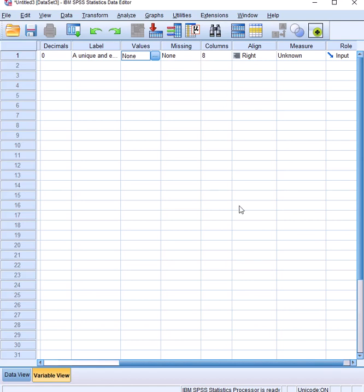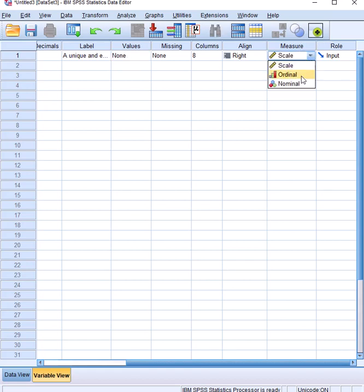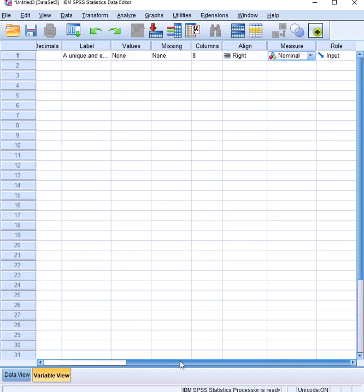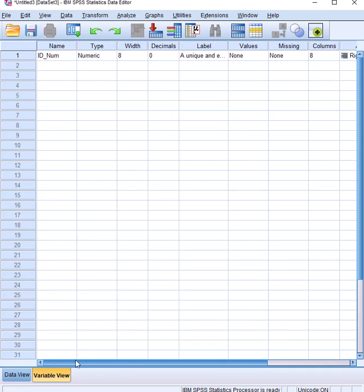For missing, we leave it the same. The other thing we need to set is measure — we set it to nominal. The role we leave at the default. We do all that for all the non-categorical data. But for categorical data, like sex, we handle it differently.